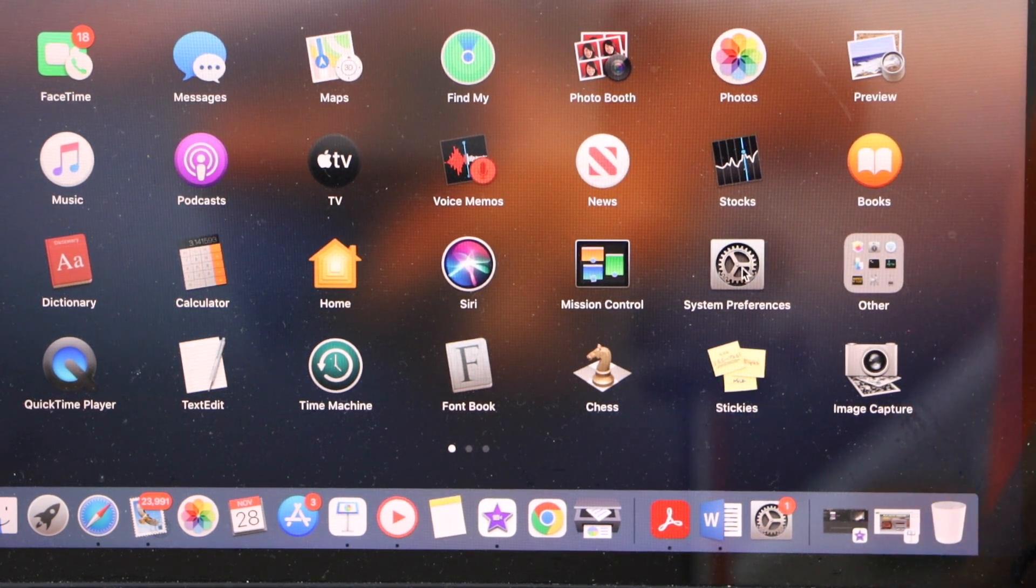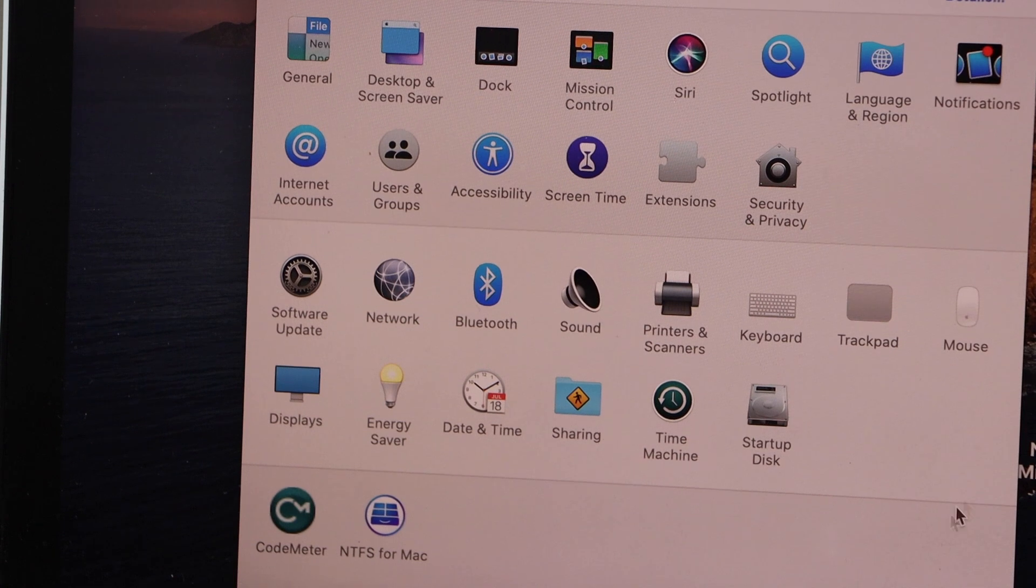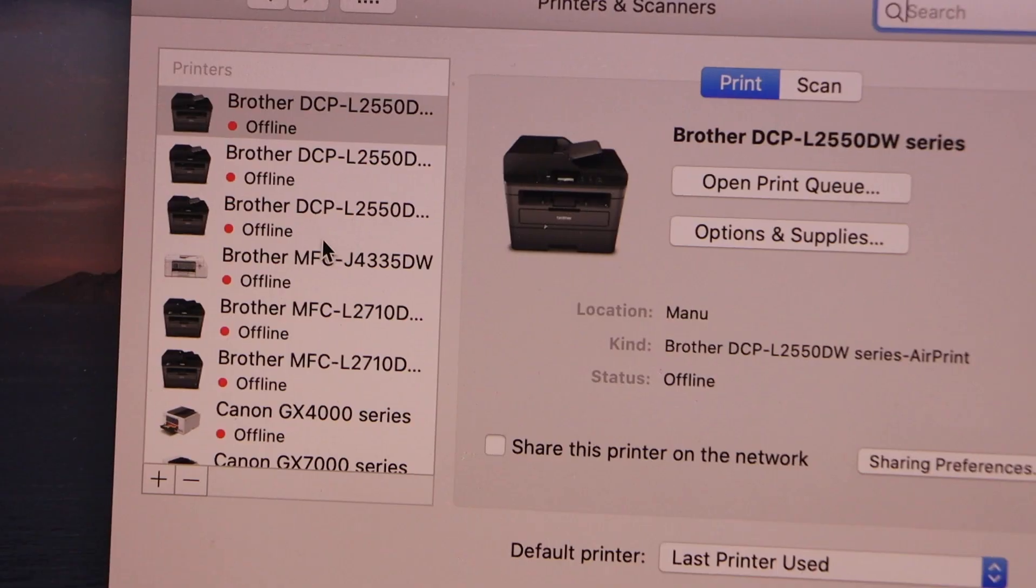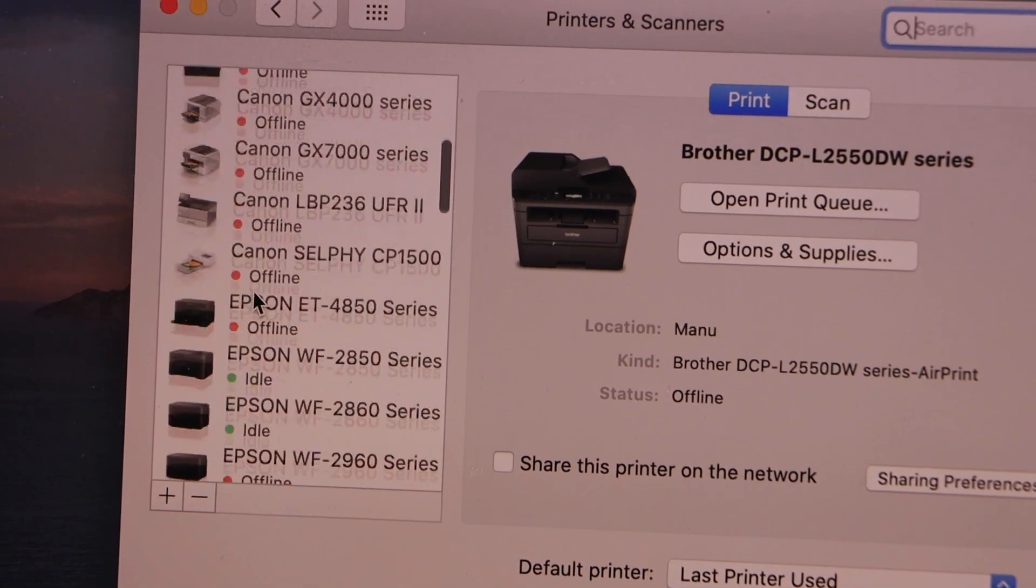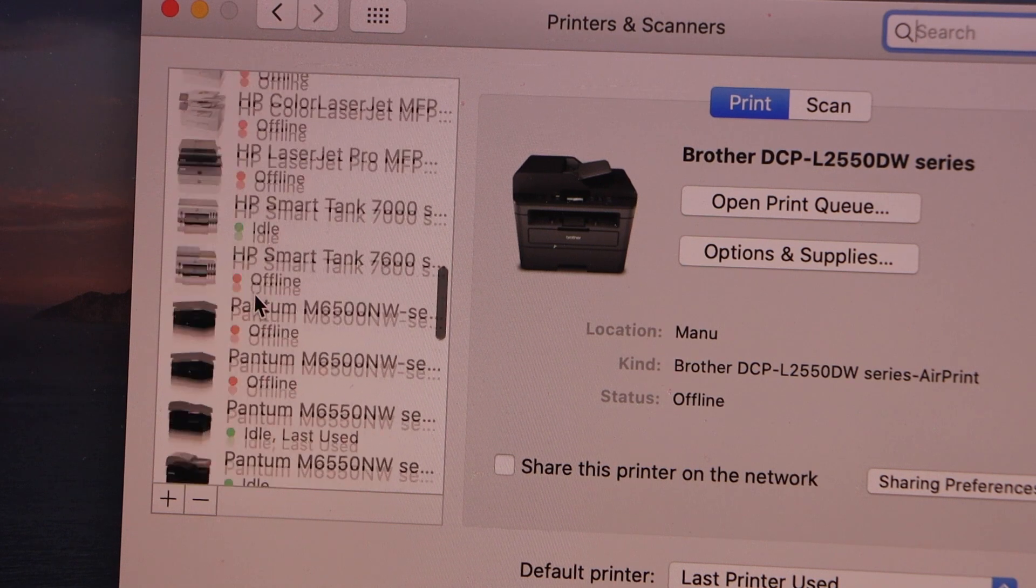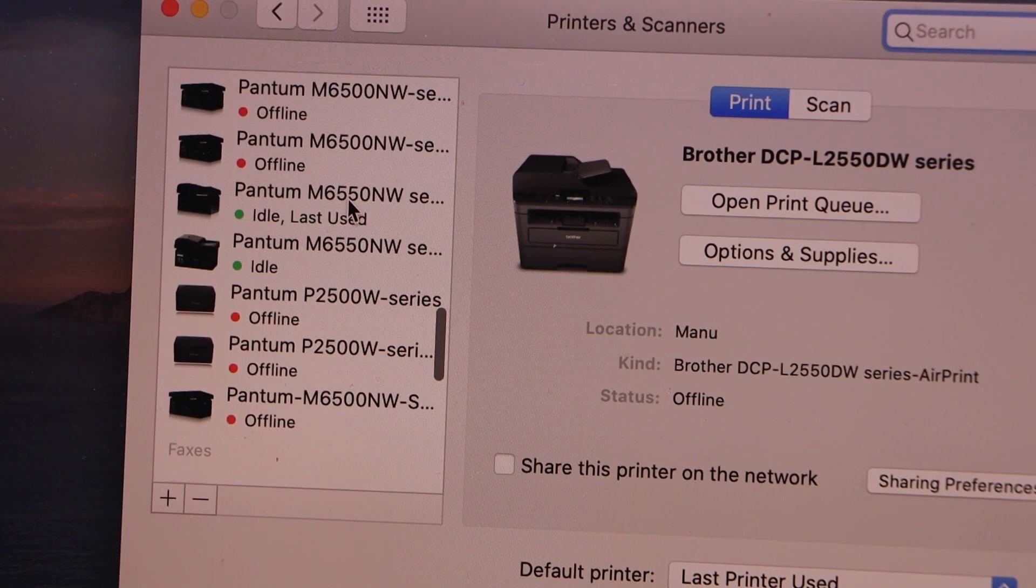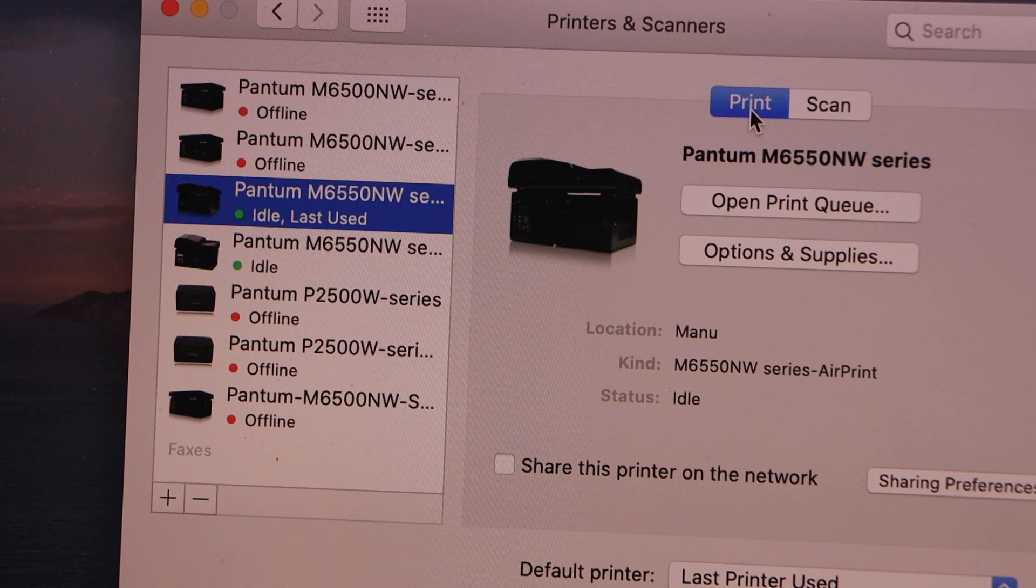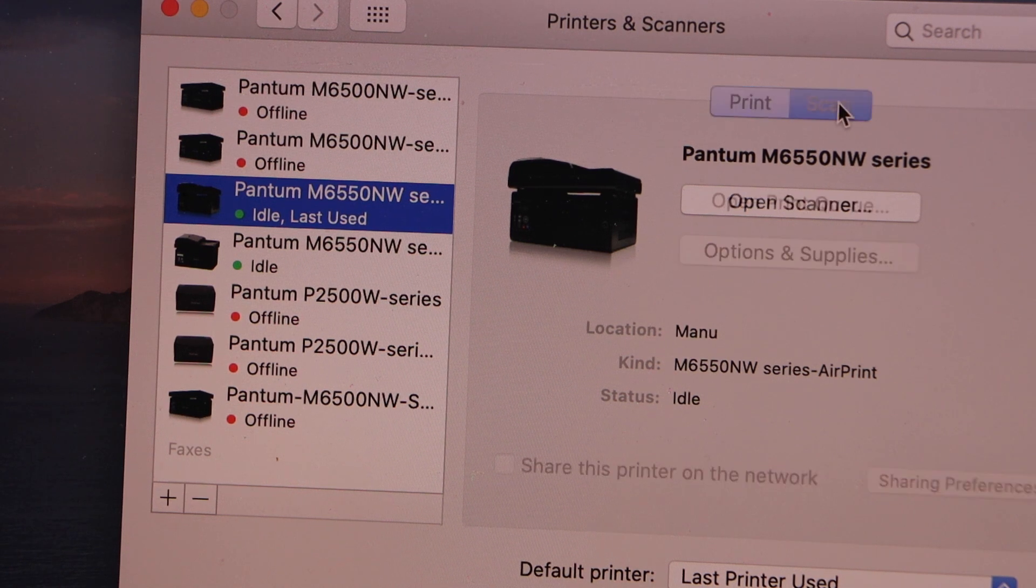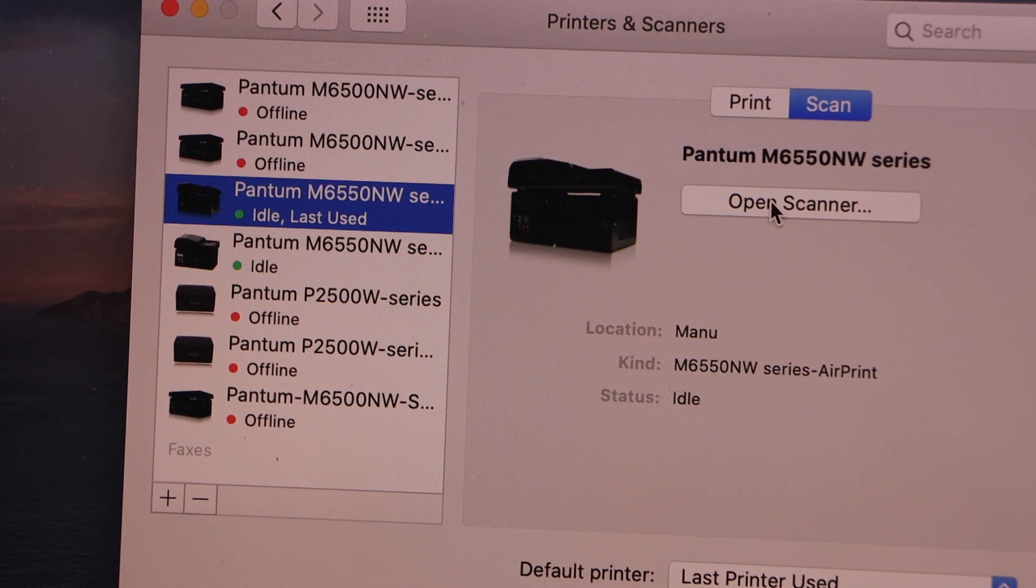For scanning, go to the system preferences, click on the printers and scanners. On this window, look for your Phantom printer, that is here. And if you click here, you will see scan option, click on the scan, open scanner.